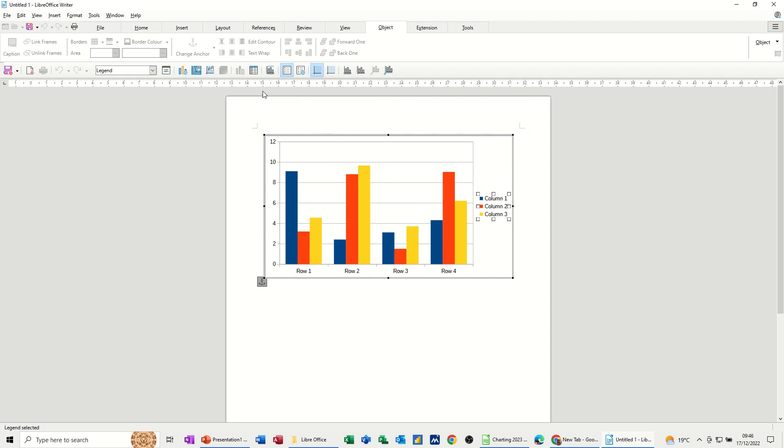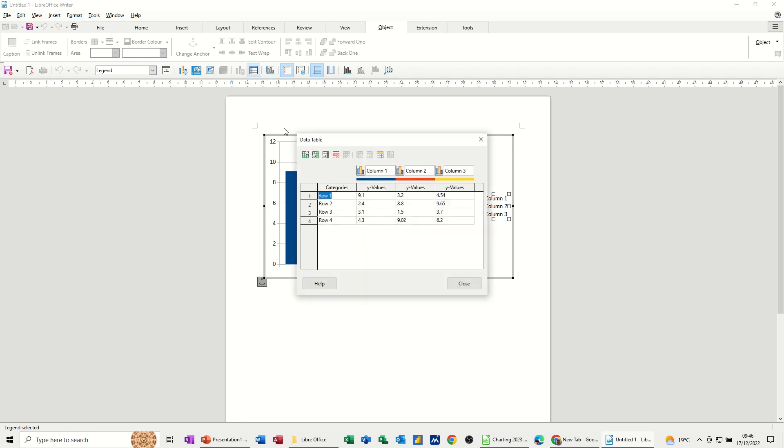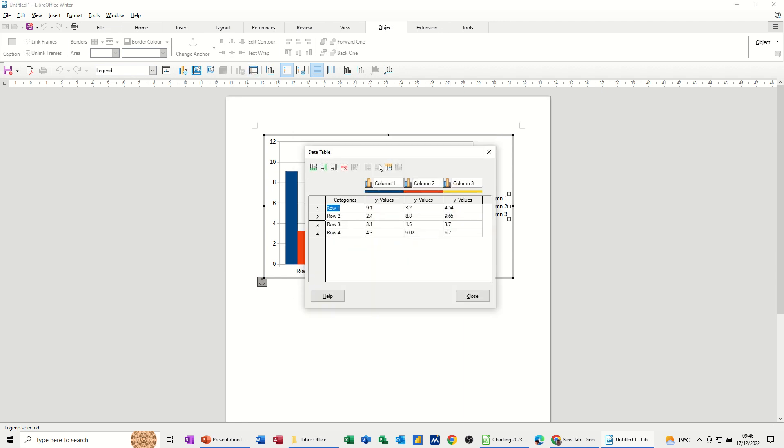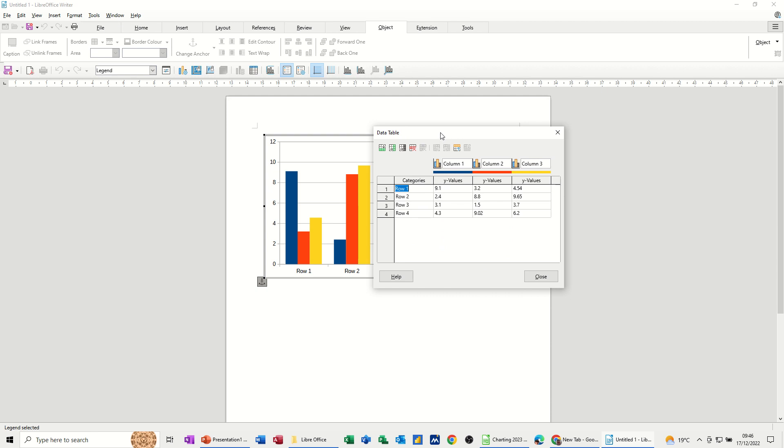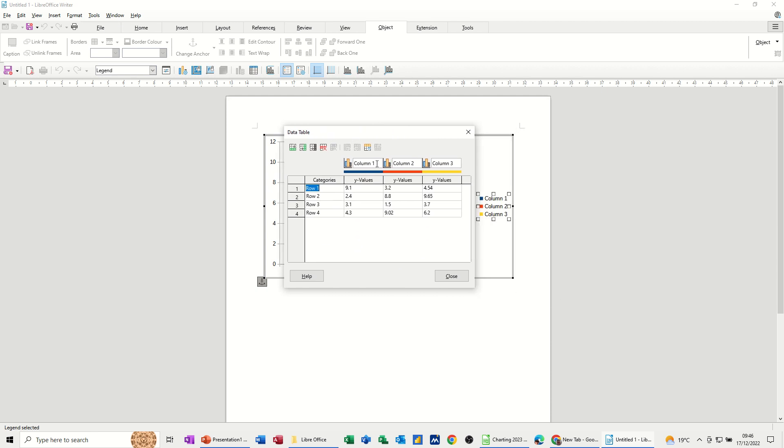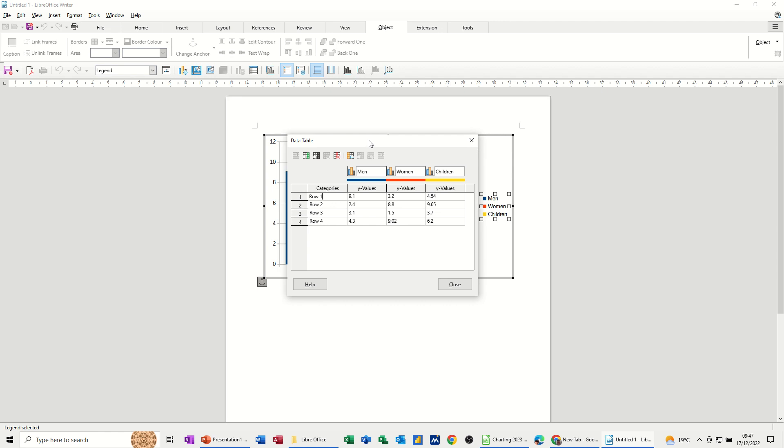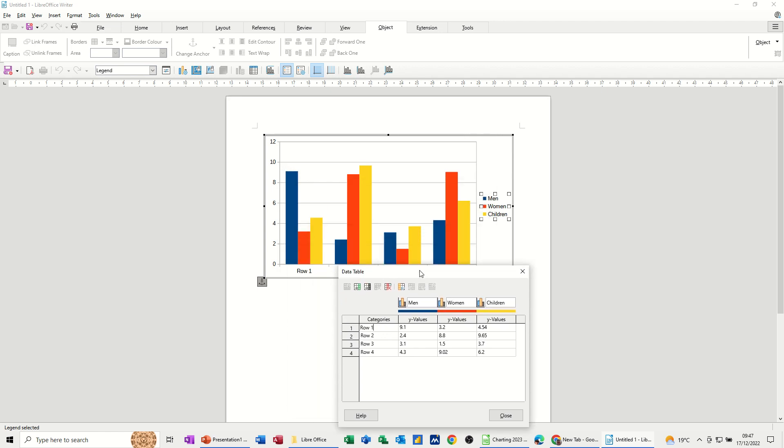Now if you want to see the data table so you can actually change this, you need to click on this option data table and you get the columns and rows that are default. Now I'm going to just put some information in these columns - men, women, children - those are the column headings and if I just move this out of the way you can see that that's already appeared on the chart itself.